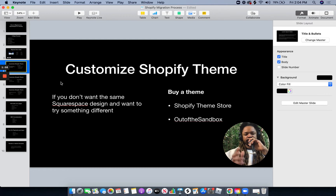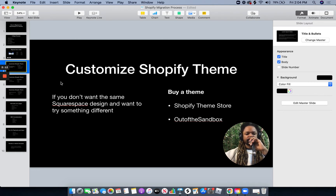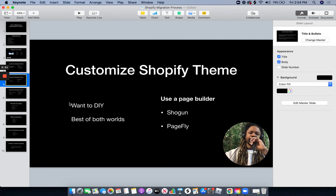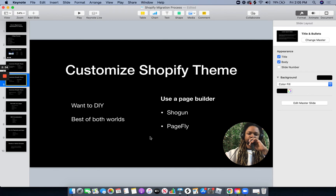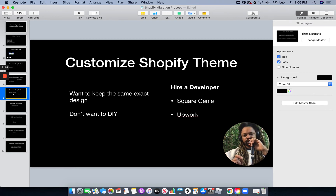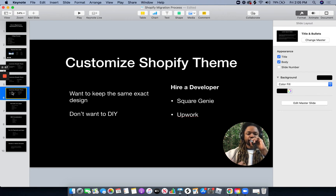Once you've got that data over, you're going to log into Shopify — all of your products and collections are going to be there. Now you need a Shopify theme. If you're not super attached to your Squarespace design, I recommend buying one from the theme store or a site called Out of the Sandbox. But if you like the page builder aspect of Squarespace, there are page builders for Shopify you can use — one being Shogun, the other PageFly. I prefer Shogun over PageFly, but they're both pretty flexible. If you want to mimic your Squarespace site in Shopify exactly and don't want to do it yourself, that's where Square Genie would come in, or you could hire a developer on Upwork or wherever else you can find Shopify developers.